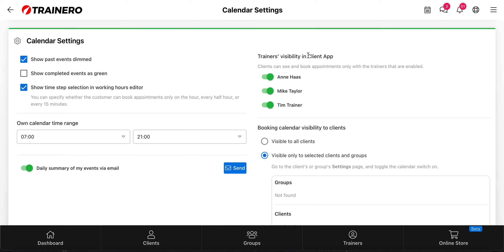Then you can choose which coaches are visible in the client app's booking calendar. You can choose just yourself, so only you are visible to your clients. Or if it's a big gym and the coaches share some of the same clients, then you can enable your colleagues also so they can see their appointment booking calendar too.